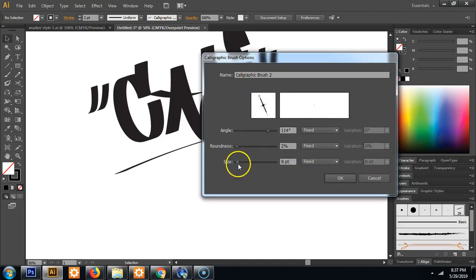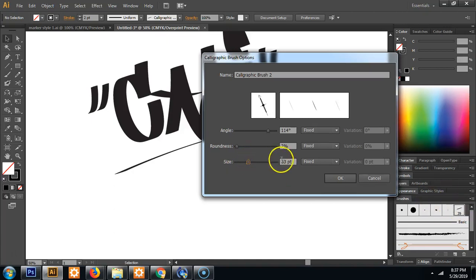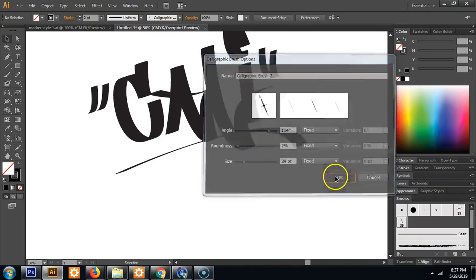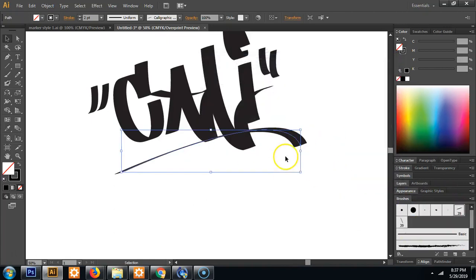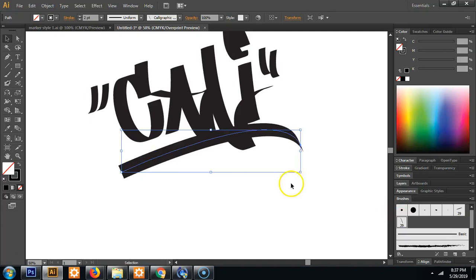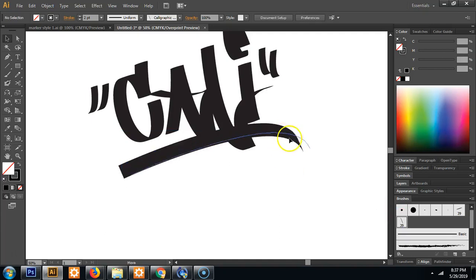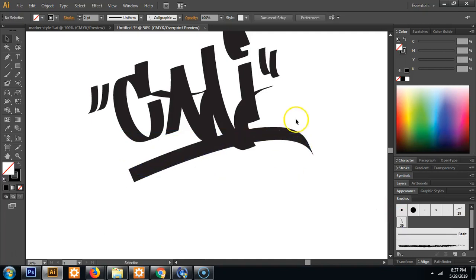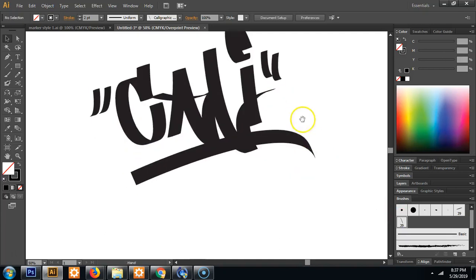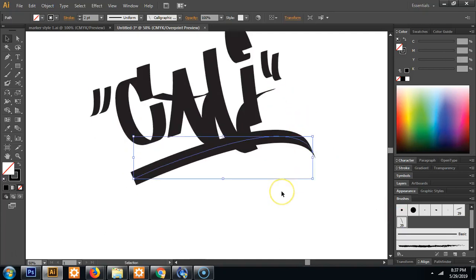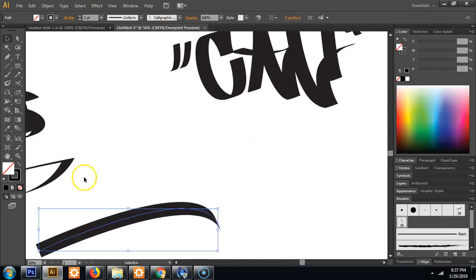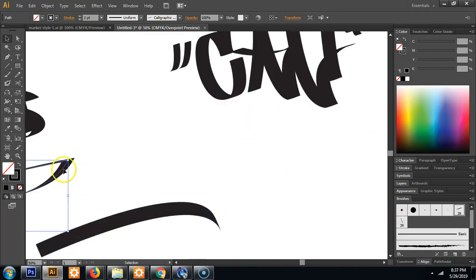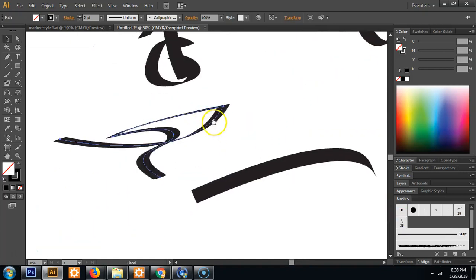So opposite angle and you'll see that this is 39 points. I'll just make this 39 points as well and hit OK. So then I'll click this and my new brush and it's way fatter. And that is what I wanted.